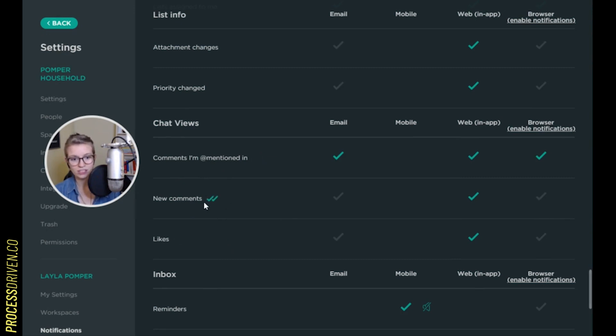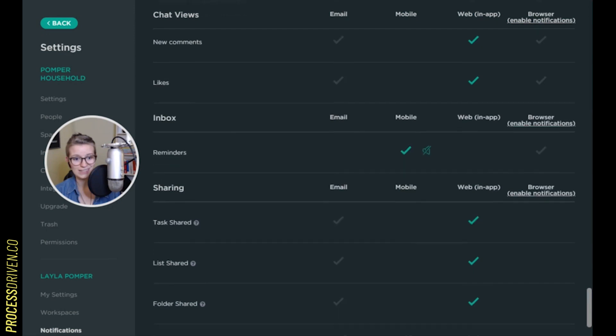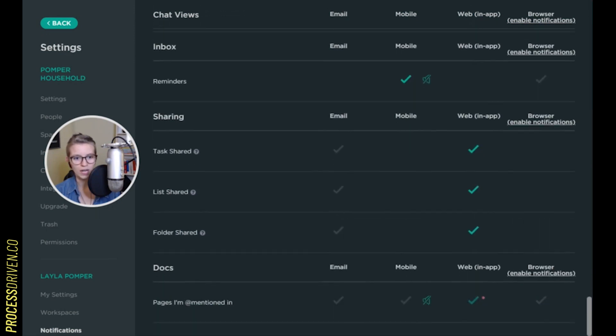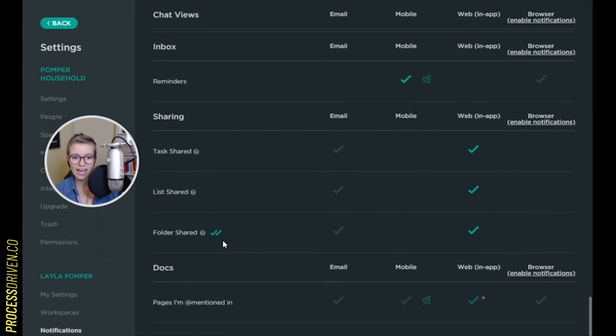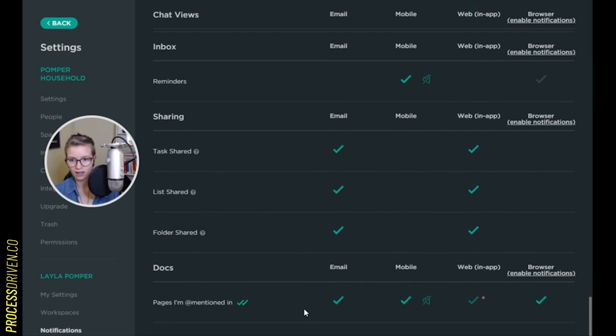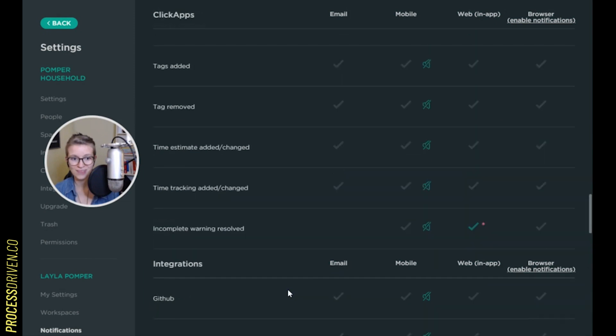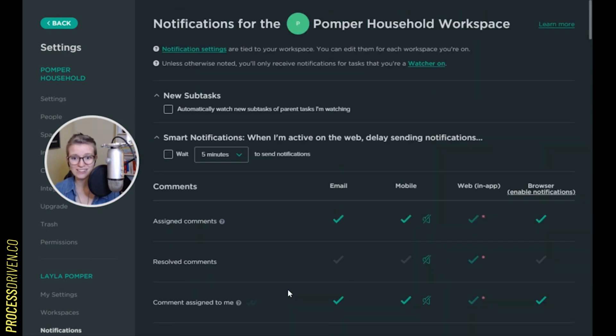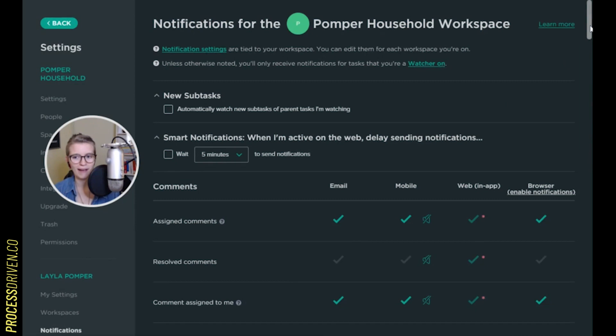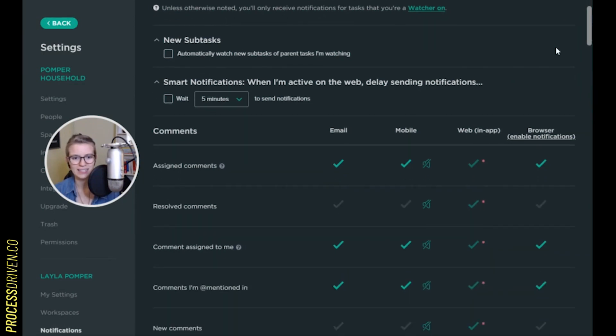Maybe chats do matter to you, in which case you'd want to turn these on. But I'm just giving you the default, in which case, nope, don't care. Sharing, maybe you want to have these turned on if you don't frequently share things. You want to be notified when things are shared. And again, I'm being mentioned. I want to know. So that's the shortcut you'll see.